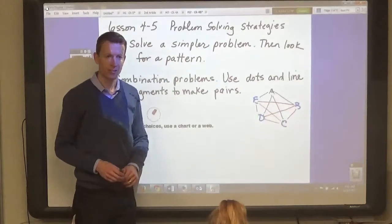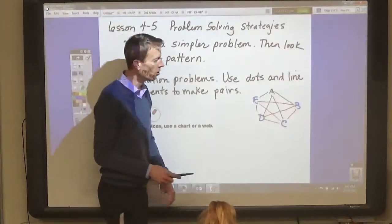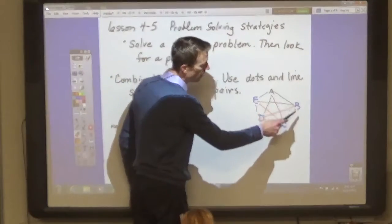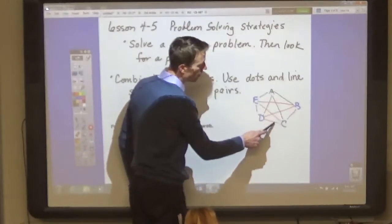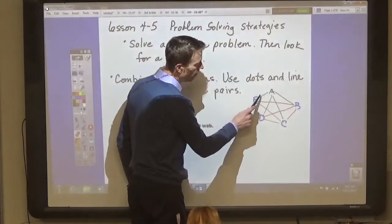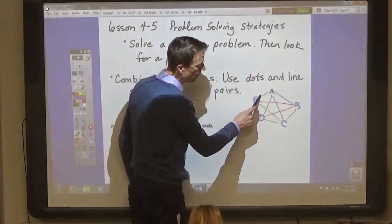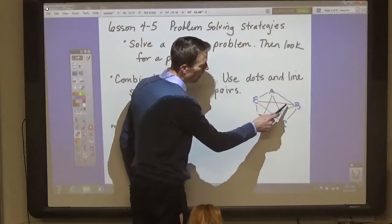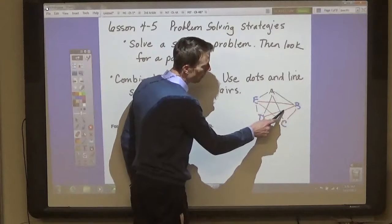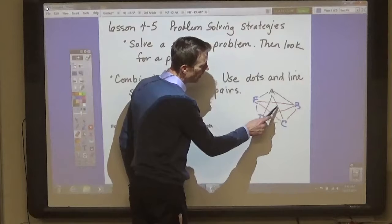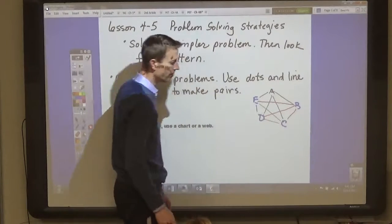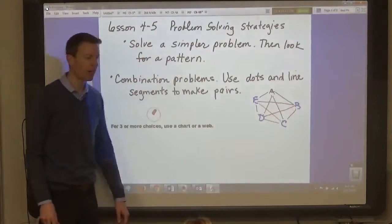Does that make sense? So how many pairs do you have? One, two, three, four, five, six, seven, eight, nine, ten. Ten pairs.